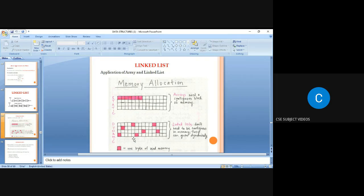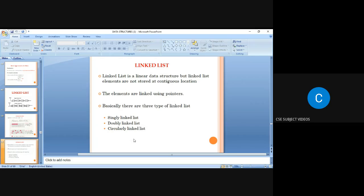Comparing array and linked list: in an array, memory is allocated continuously. In a linked list, memory does not need to be continuous — we can take memory from anywhere. So an array is static and a linked list is dynamic. A linked list is a linear data structure but elements are not stored in continuous locations.